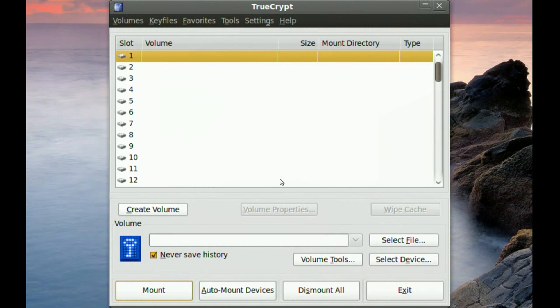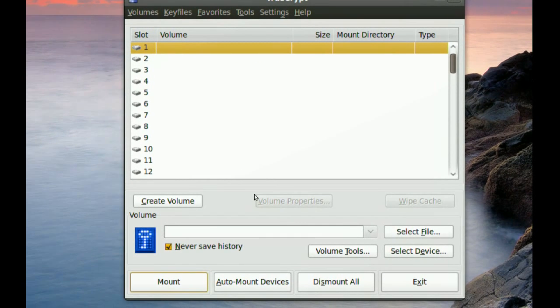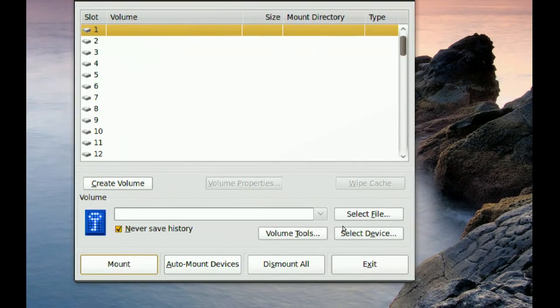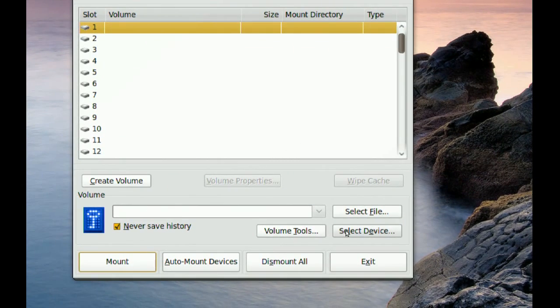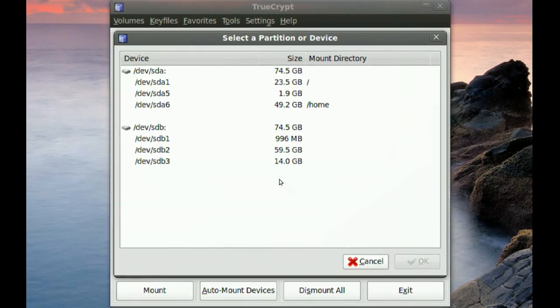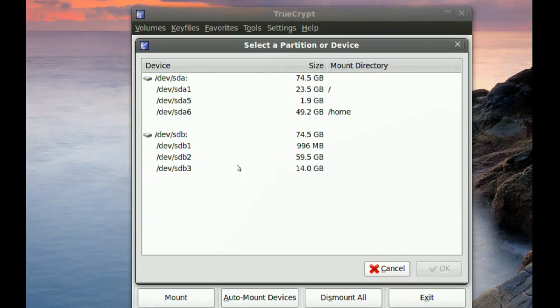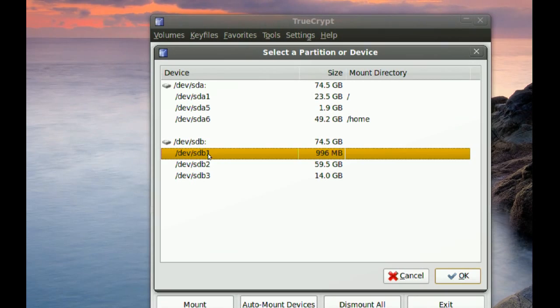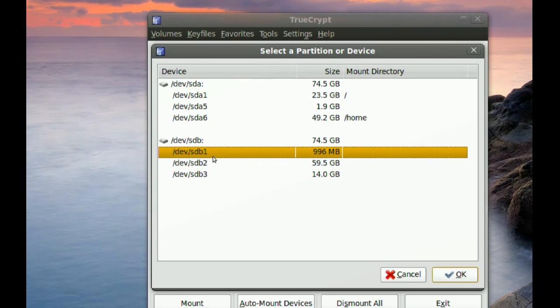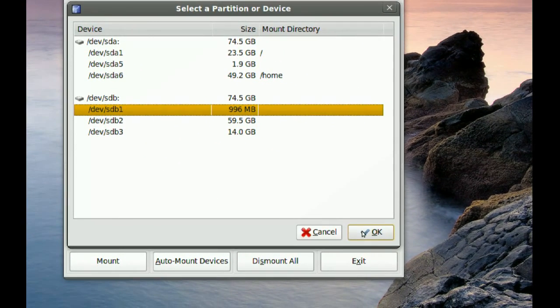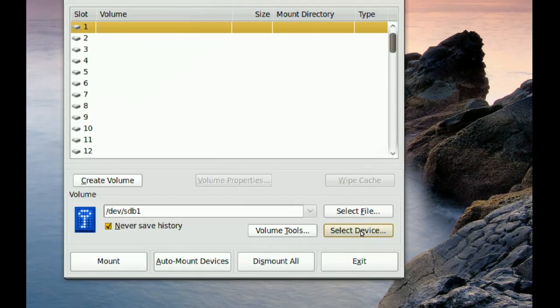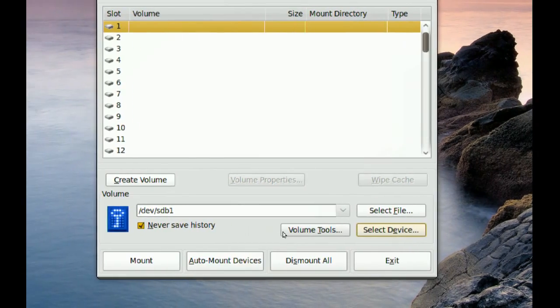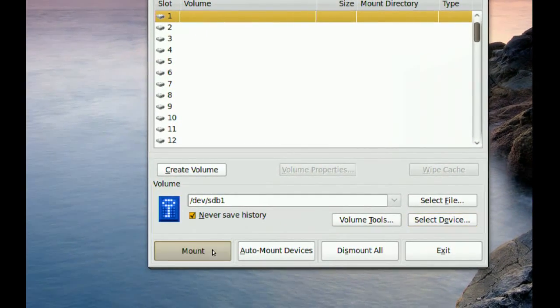Once you open TrueCrypt, go to Select Device. I know the first partition in my second drive is the encrypted one, so I select that one, click OK, and then go to Mount.